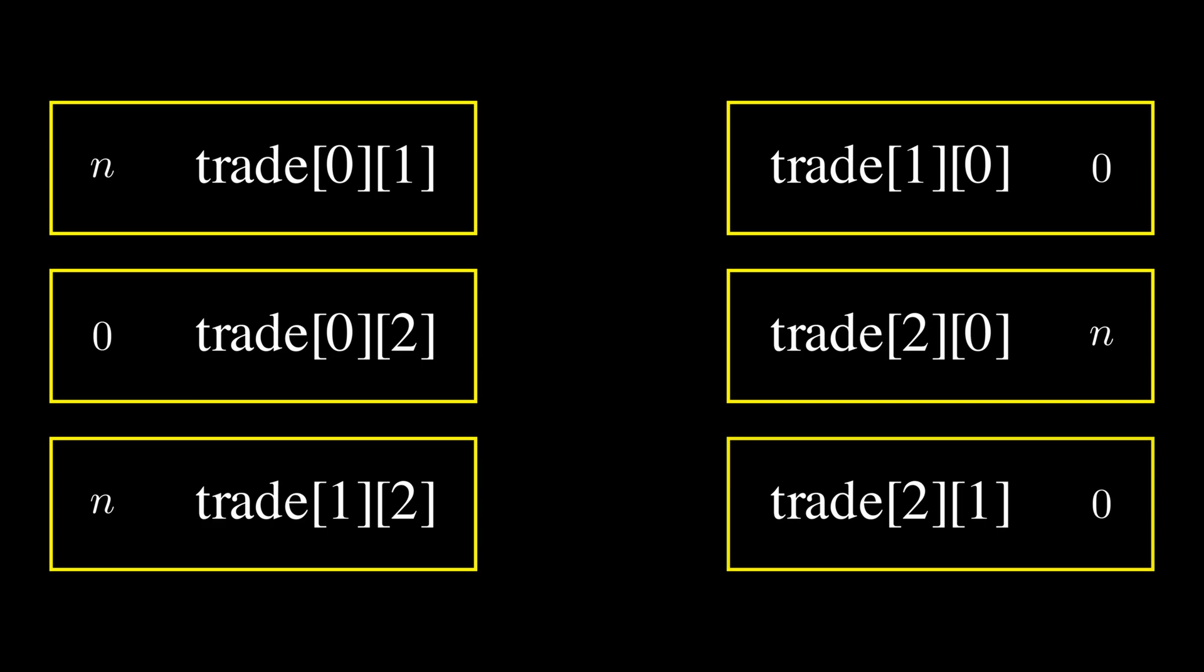Now, since we assumed trade[0][1] has N numbers at the start, if we rather assume trade[1][0] has N numbers at the start, the diagram just flips, so we can take care of that case later.